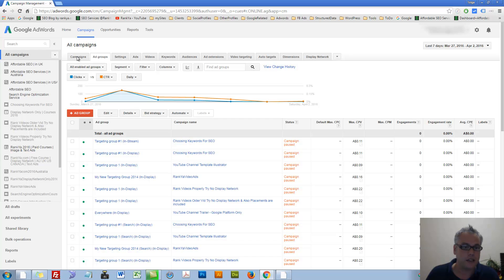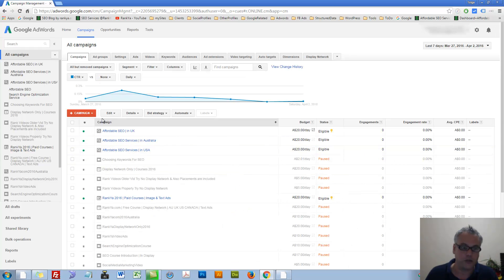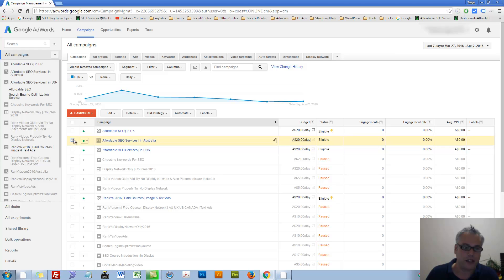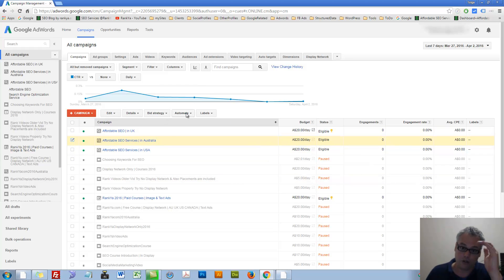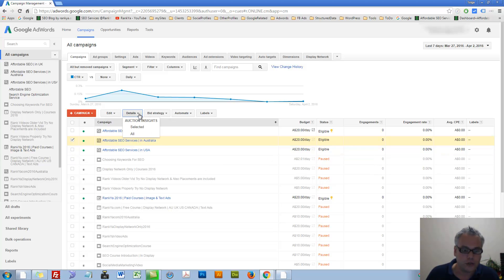Let's go to the campaign level so that I can show you. Let's grab this one as an example. Then you can, as you advertise more and more, you can go to details.